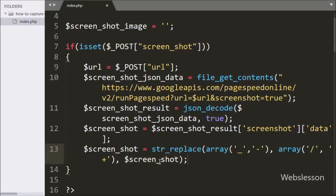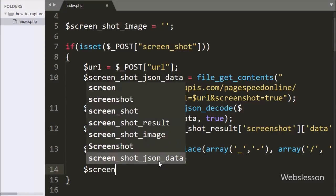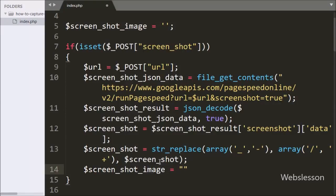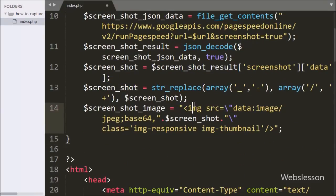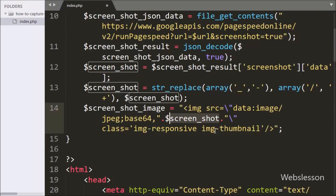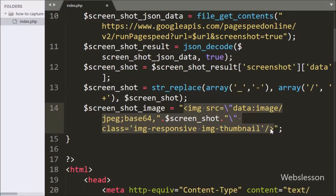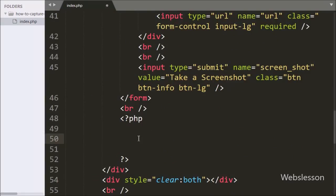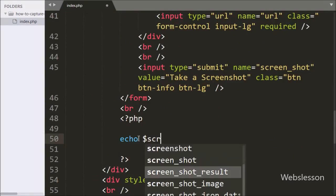Now we have written the dollar screenshot image variable equal to an image tag with source equal to 'data:image/jpg;base64,' followed by the dollar screenshot variable. This code will build the website screenshot image stored under dollar screenshot image variable, which we now want to display on the web page. So here we have written an echo statement with the dollar screenshot image variable, and it will display the website screenshot image on the web page.